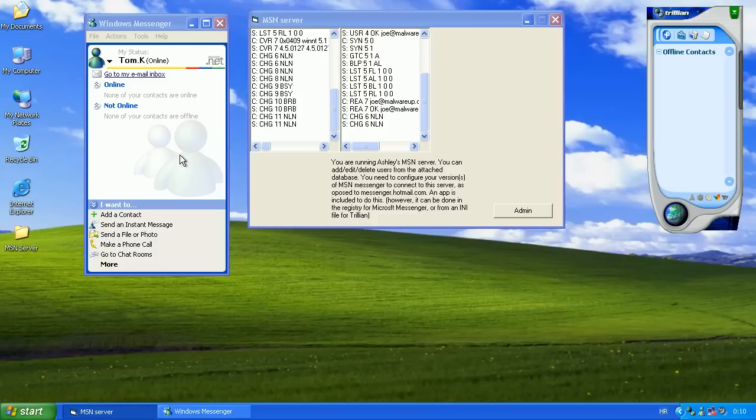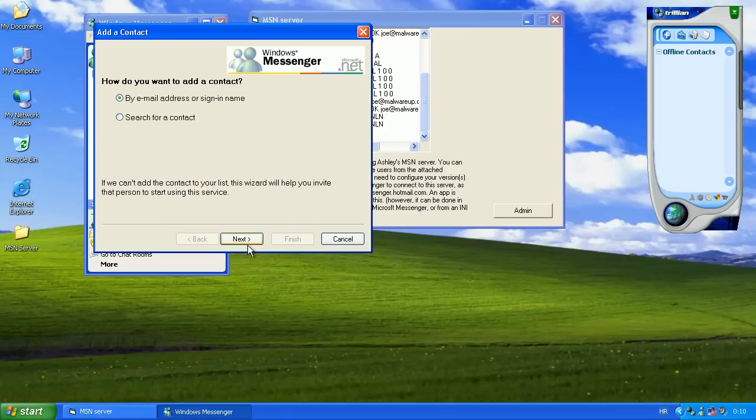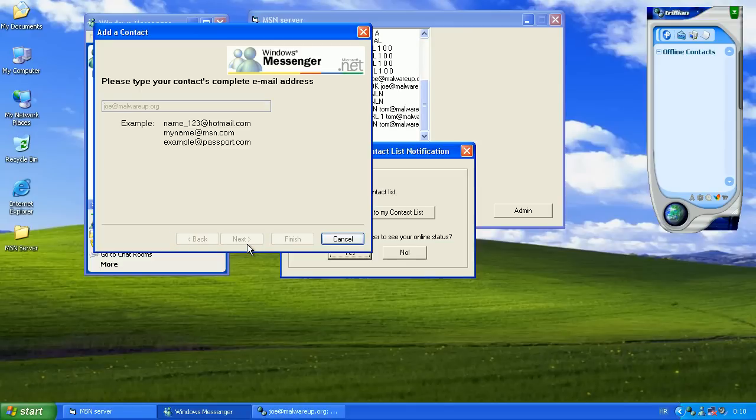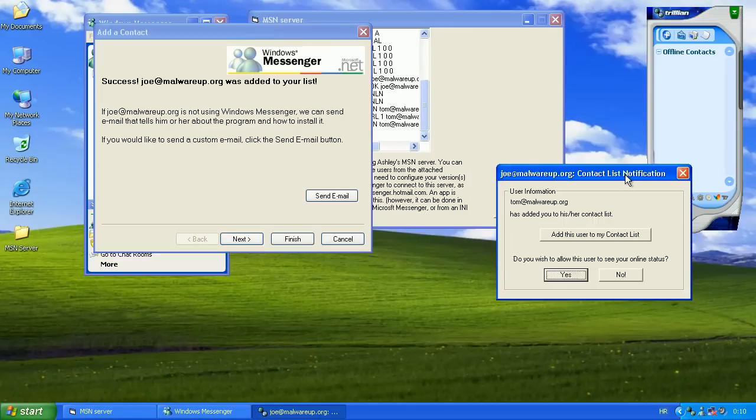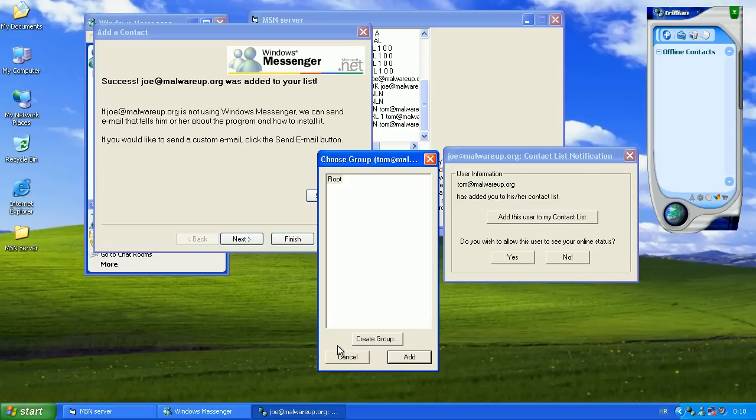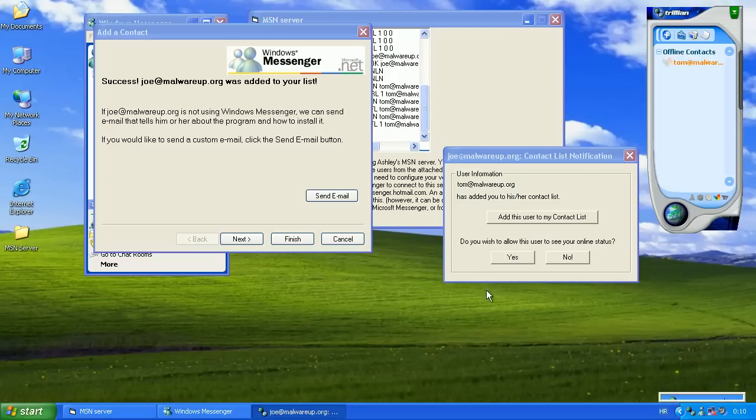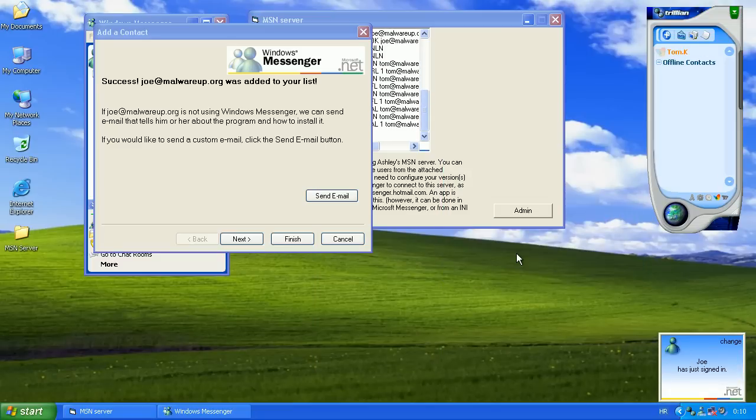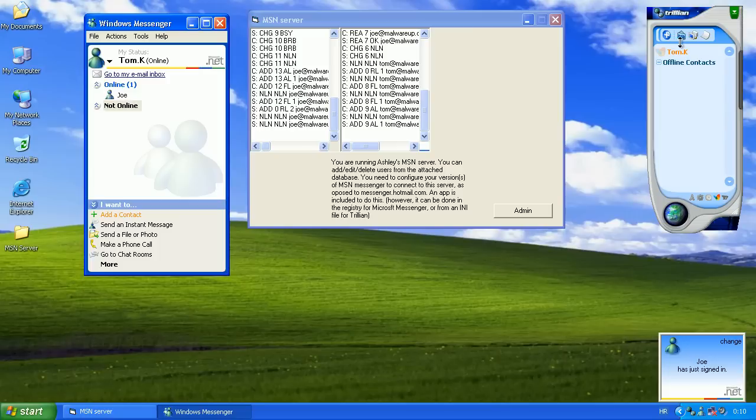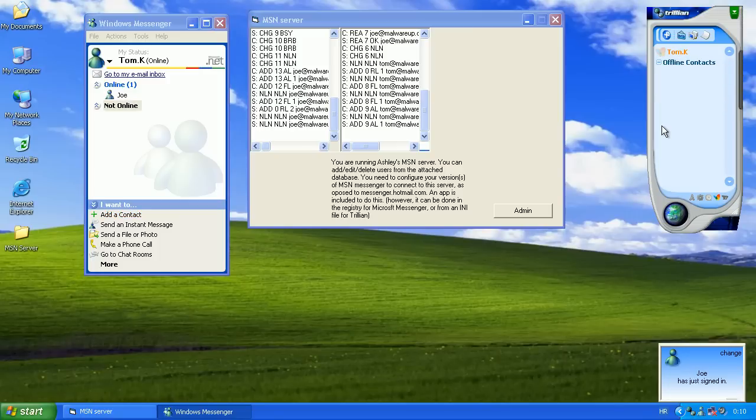Now if you want to talk between, we need to add each other by adding a contact. So we'll add Joe. Okay. Add Tom and show user status. So Joe is signed in and I'm signed in from our sites.